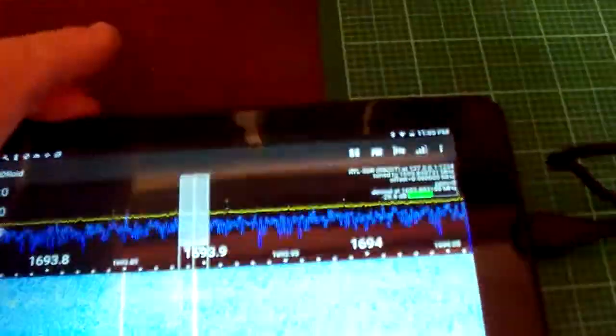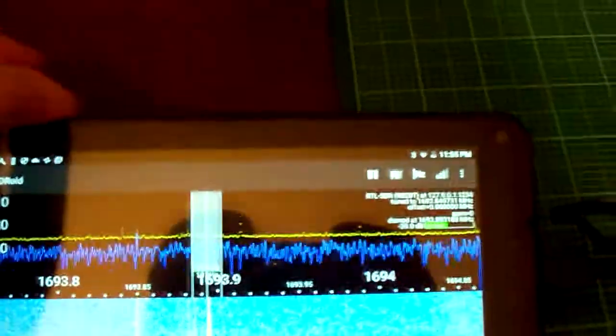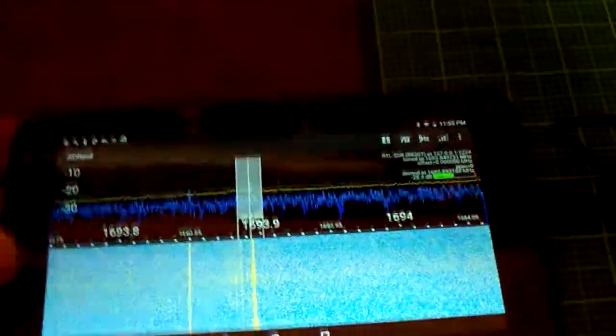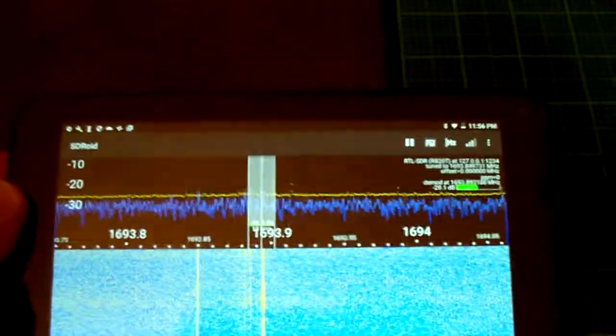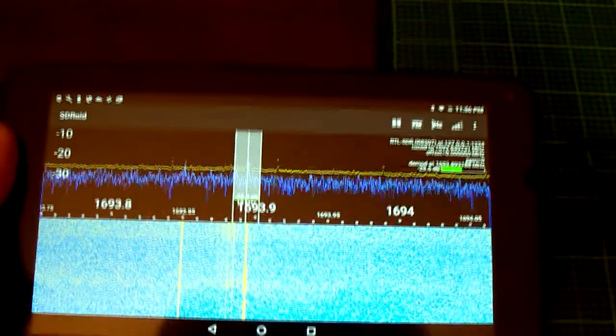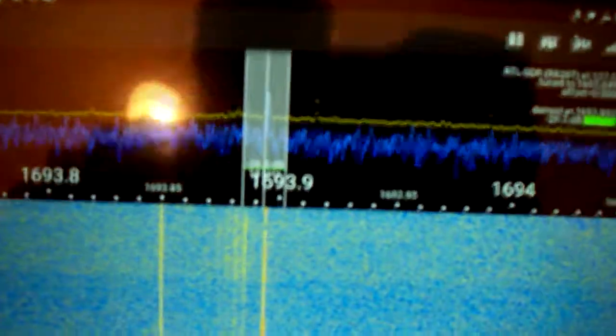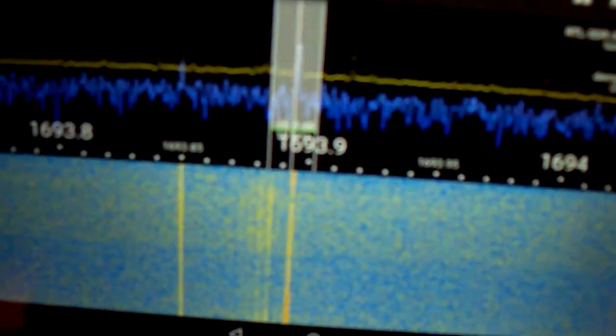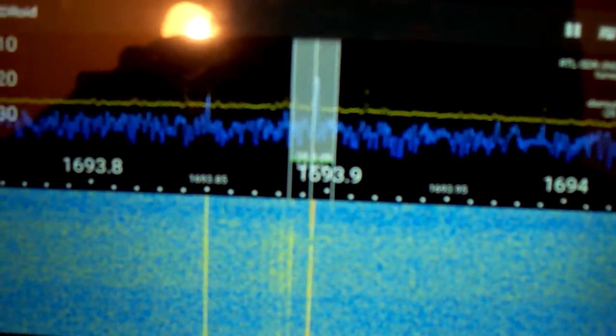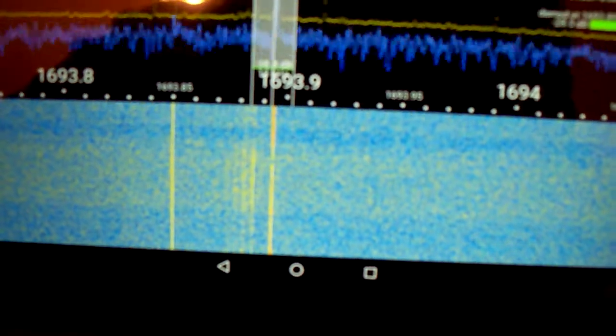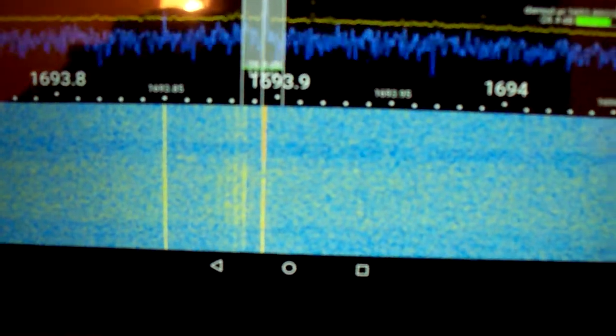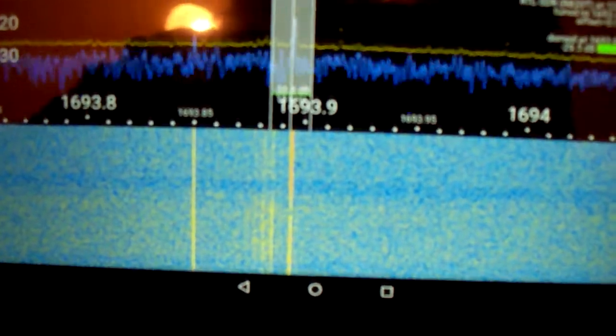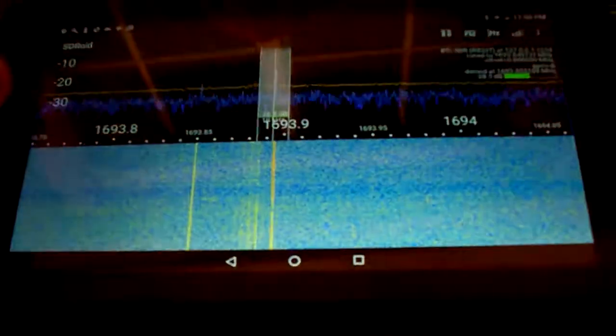This software defined radio app on the cheap Android tablet is receiving, showing that it's receiving that hard line right there. You see that hard line at 1693.9. The SDR needs to be tuned, but it proves reception.